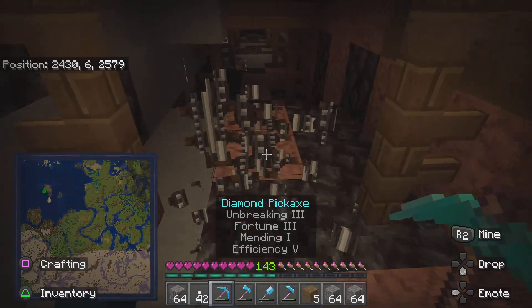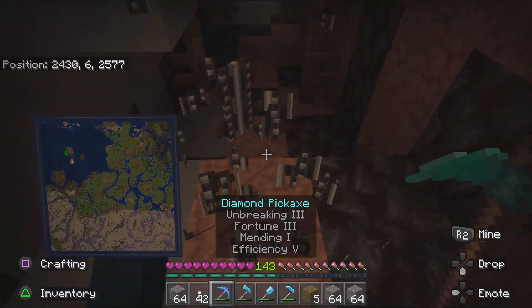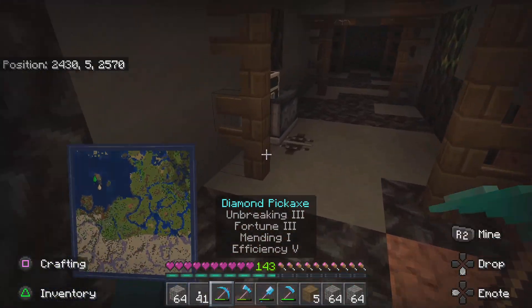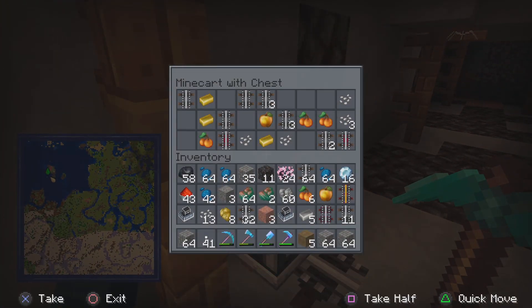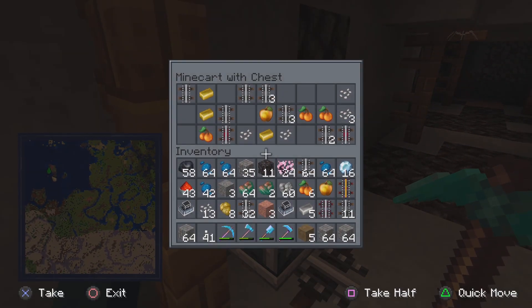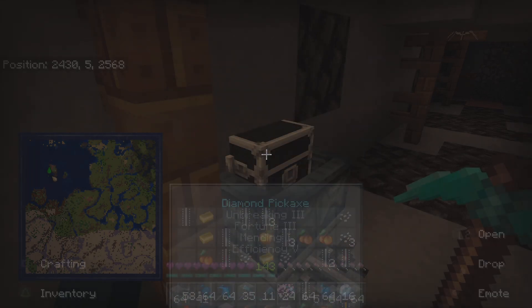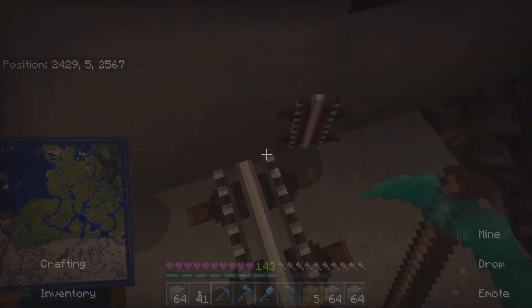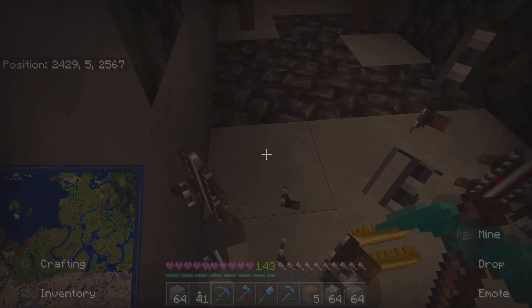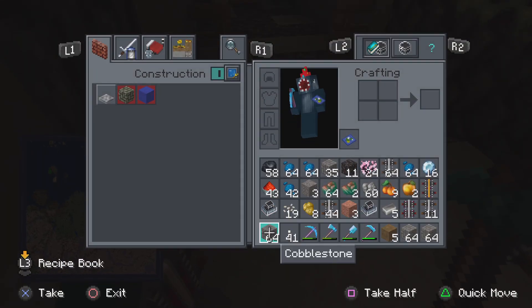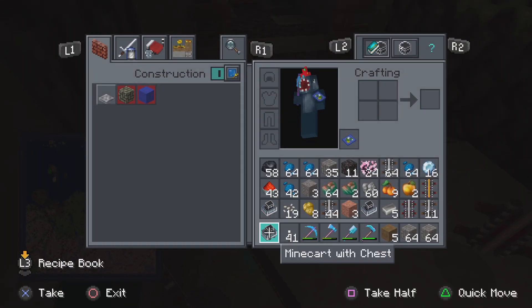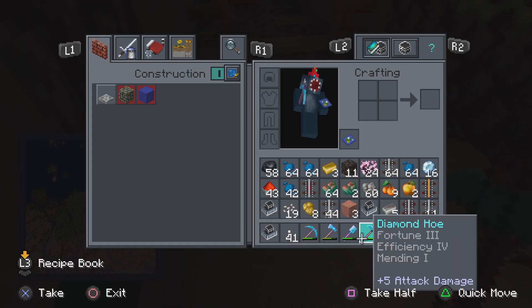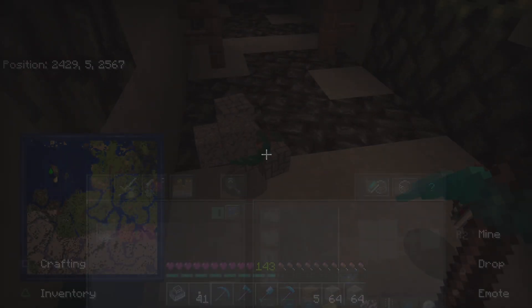The solution for a problem ends up becoming part of the problem — you live long enough to become the villain. We say these things and they make sense, but then they don't. I don't need cobblestone and that little copper.